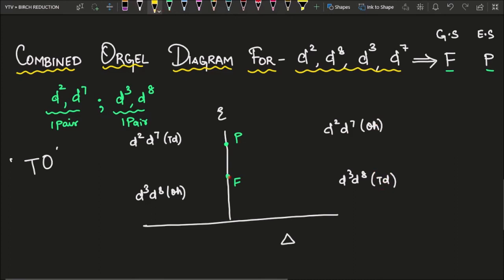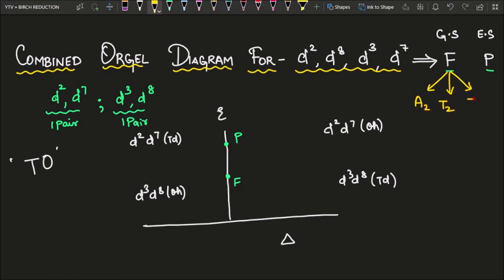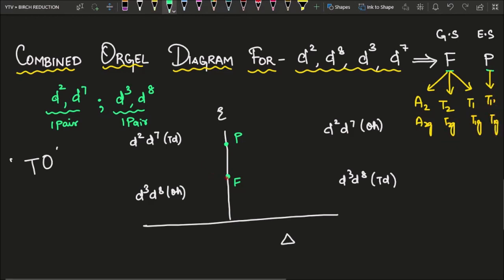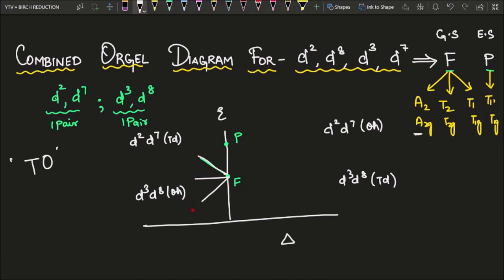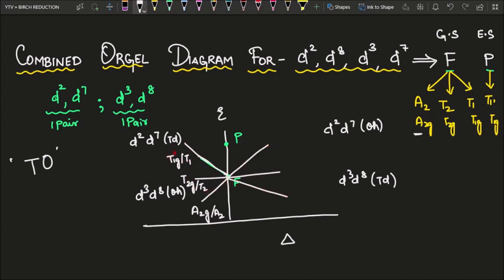For the F term there are three lines. Remember them in alphabetical order: A2G (or A2) at the bottom, then T2G (or T2) in the middle, then T1G (or T1) at the top. For P, there is only one Mulliken term: T1G (or T1). On the diagonally opposite side, reverse the order: if T1 is at the top there, it goes to the bottom here; T2 stays in the middle; and A2 goes to the top.